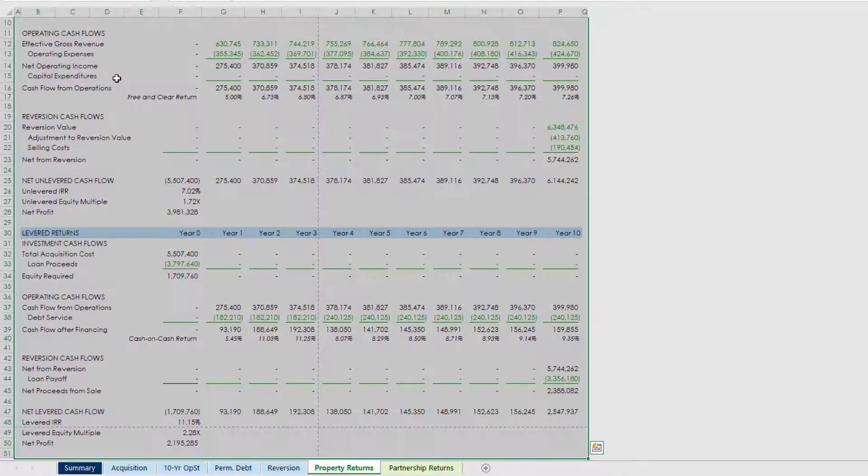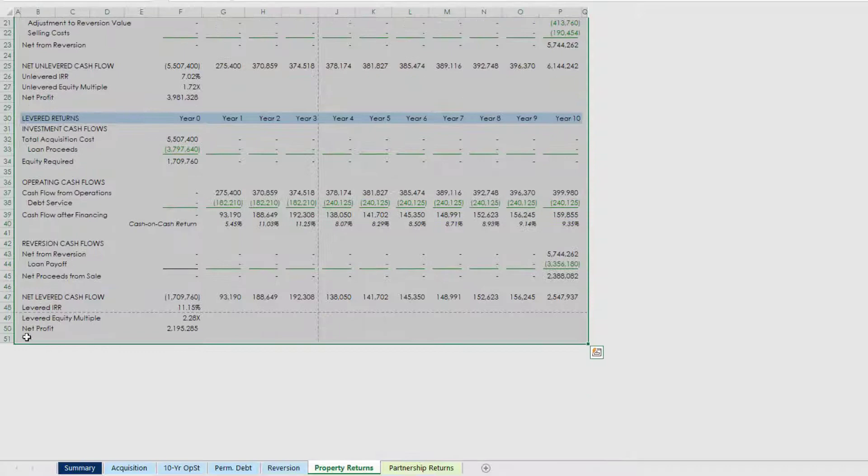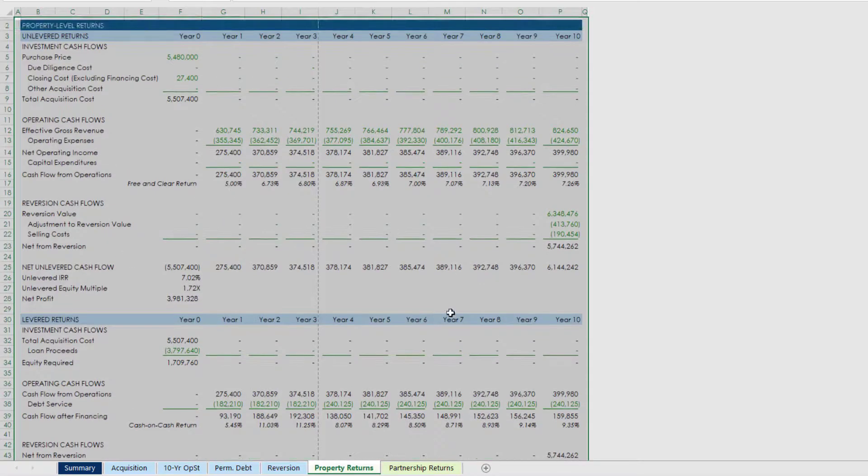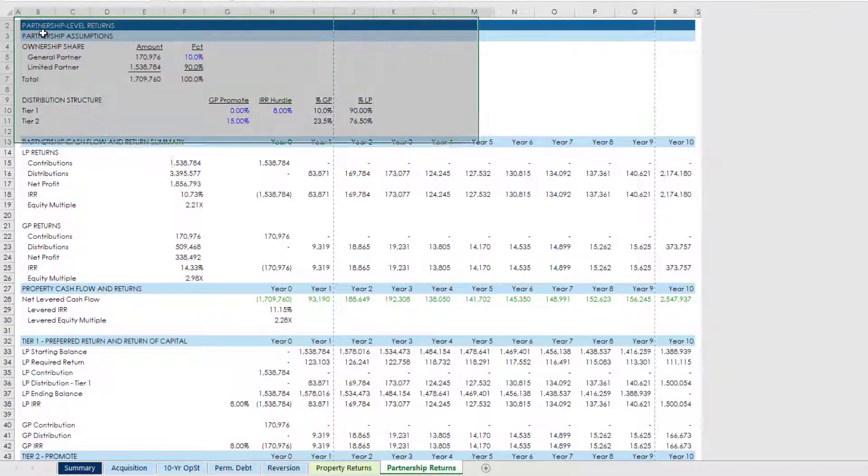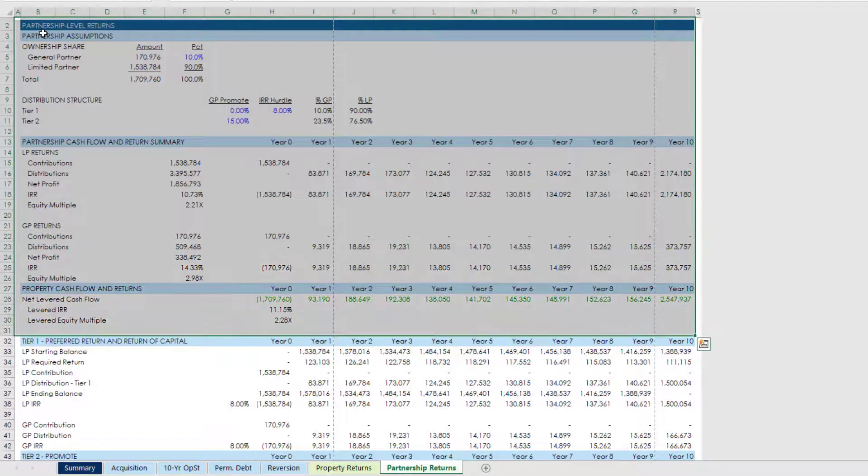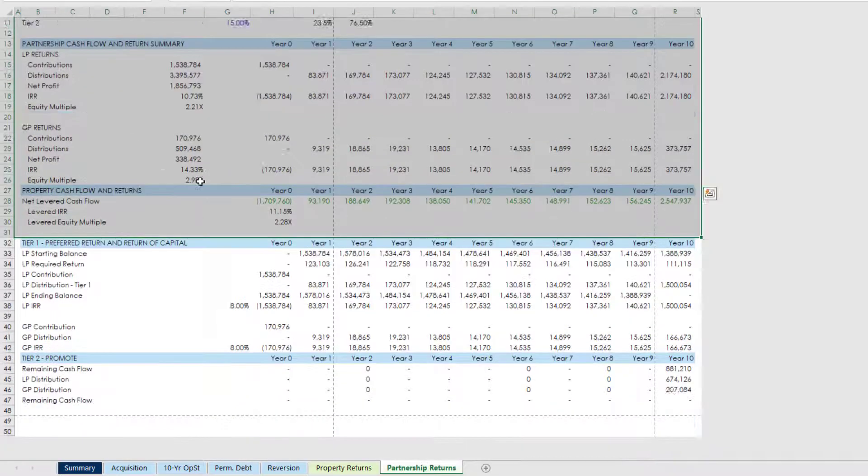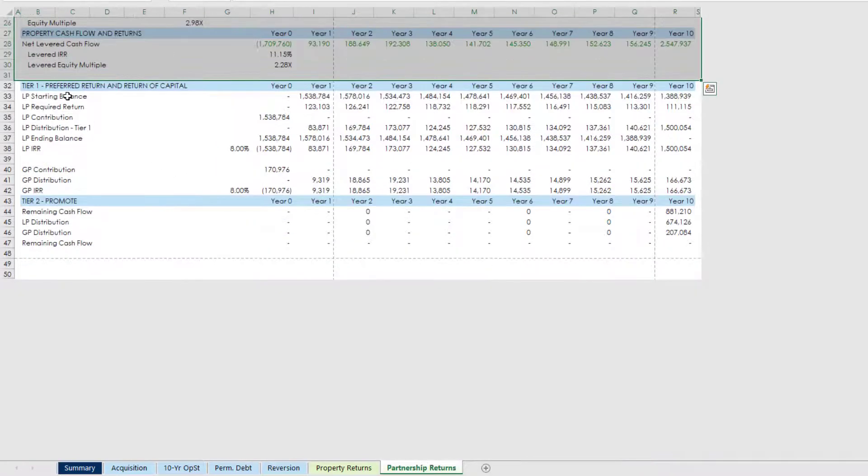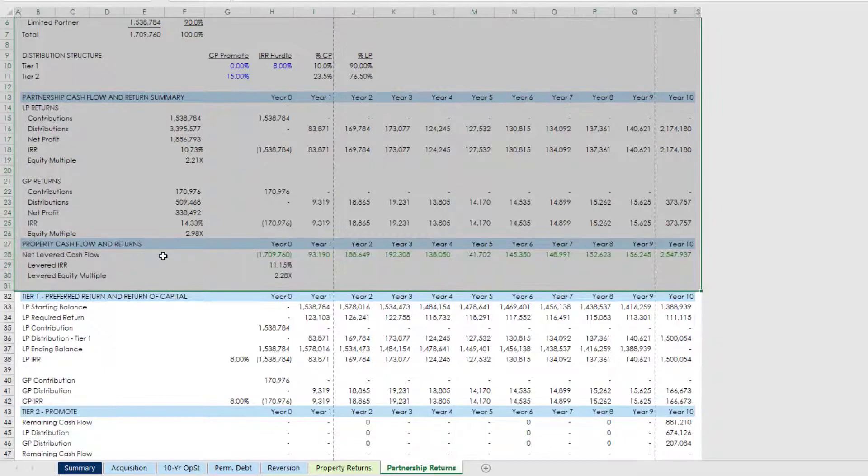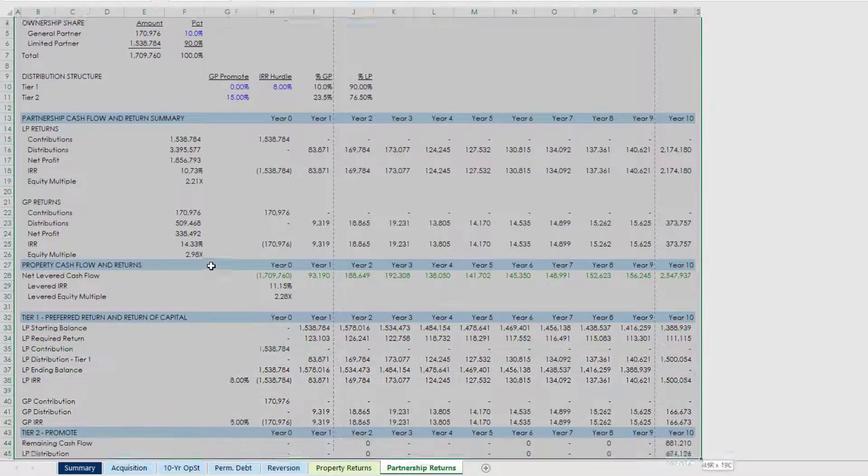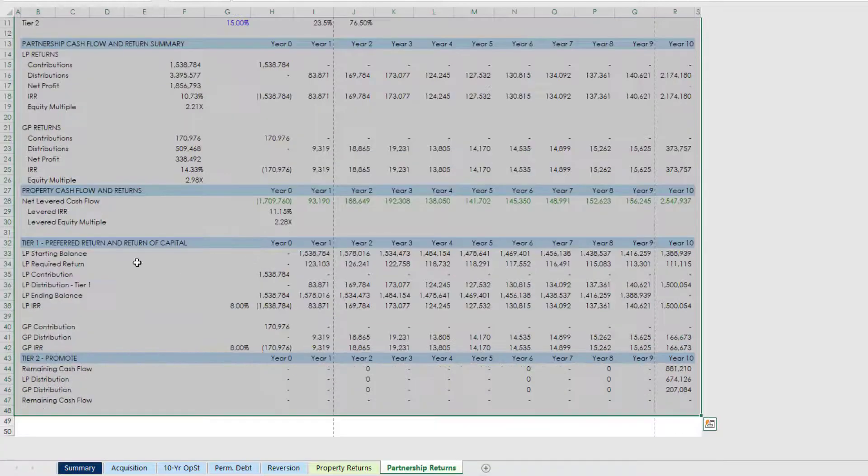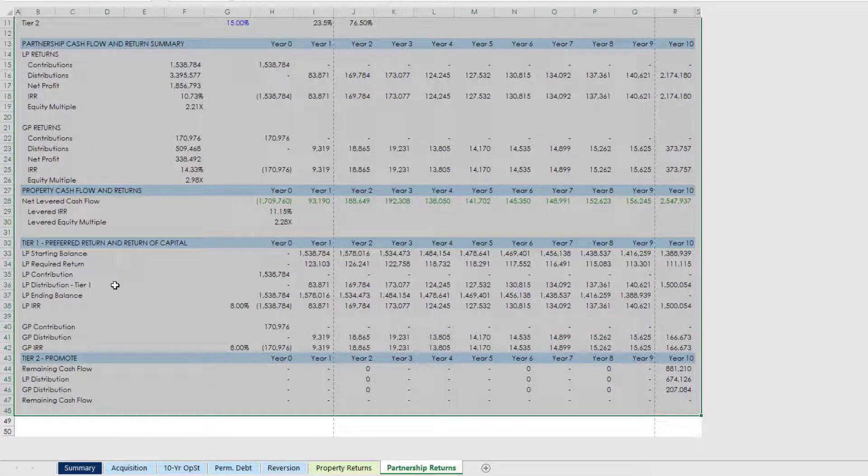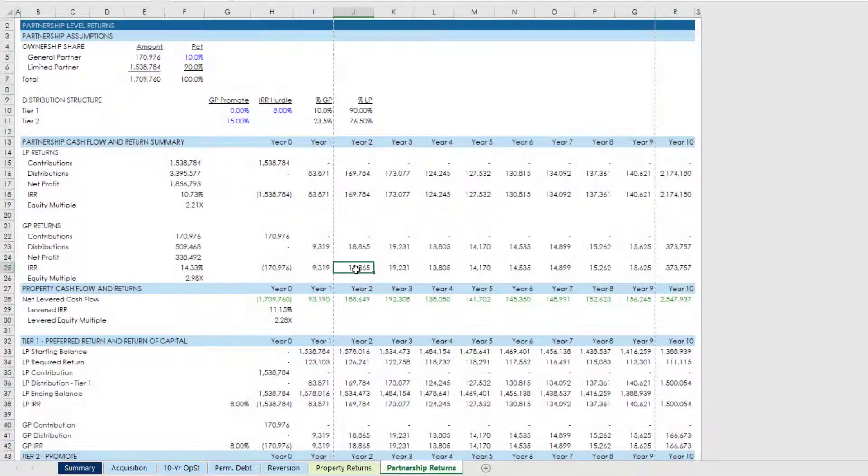And then on my property returns, again A to Q here, and I have both unlevered and levered returns I'll come down to row 151, set print area. And then under partnership returns here I only want to include through to there. All right so down below these are my tiers, the waterfall itself, and it's not really necessary. Well let's go all the way to the bottom I guess. If I had a kind of three or four tier waterfall then I might leave those out, but in this case I just have the two. So I select that. So now I've set my print area for each of my seven worksheets.